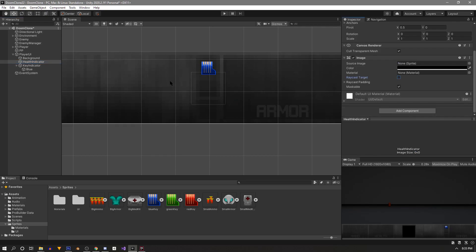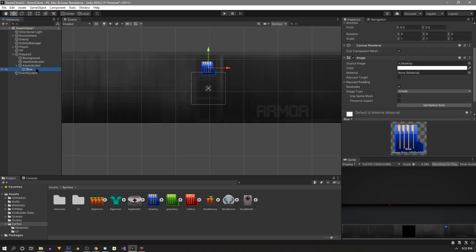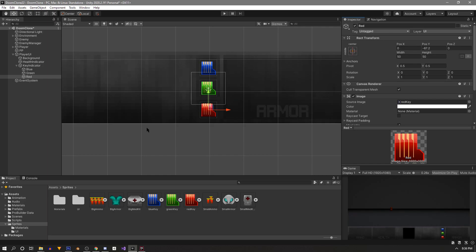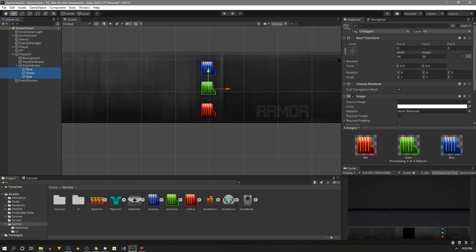Before I forget, let's do the same thing to our Health Indicator. Then we can make the other two keys the same way — a Green key and a Red key. Once all keys are made, go ahead and select them all and disable them all.